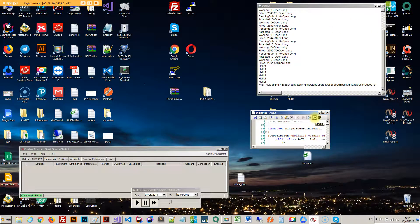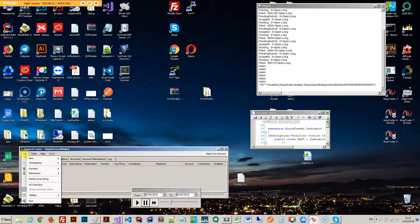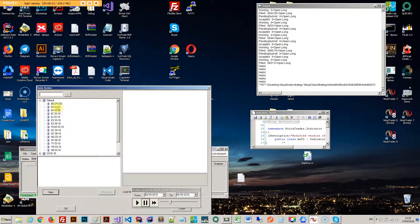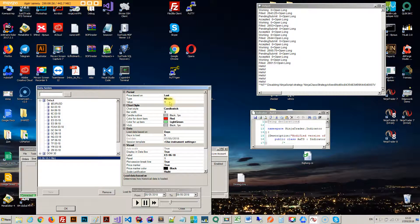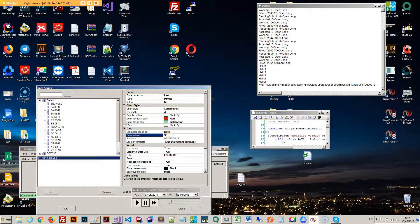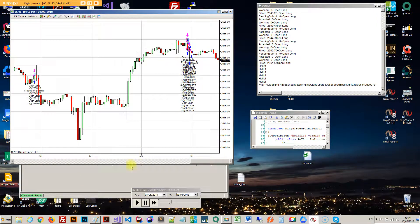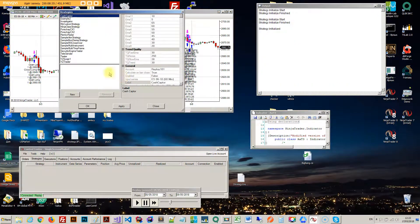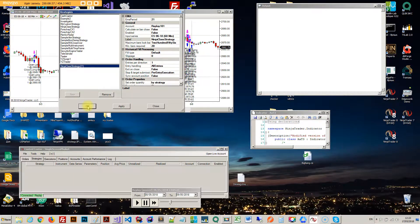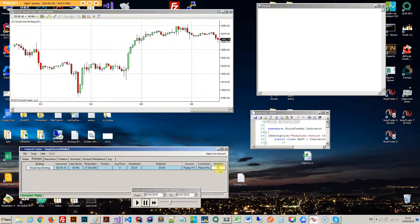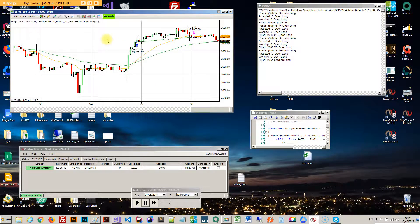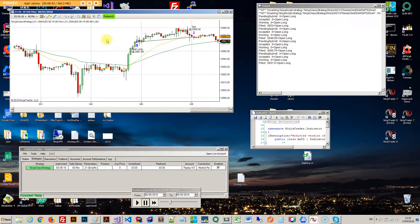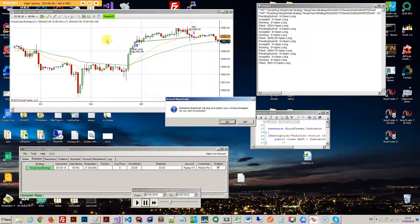And I am gonna open up a new chart on the ES. Give it I don't know 30 days of data. So now if I go ahead and open up my Ninja class strategy and turn it on, so there's my button.